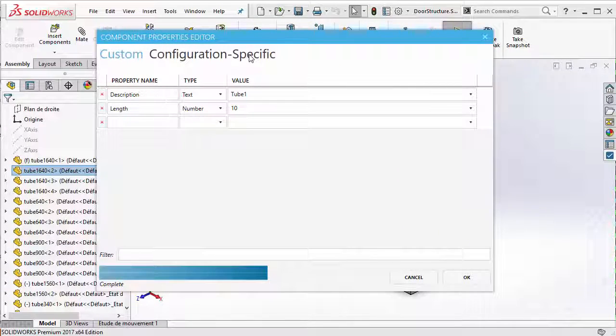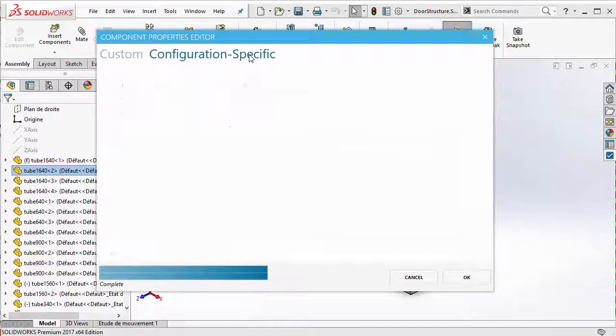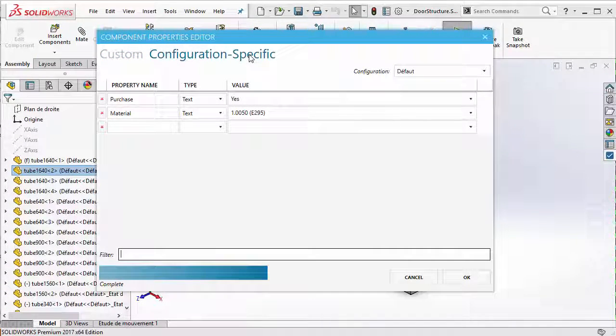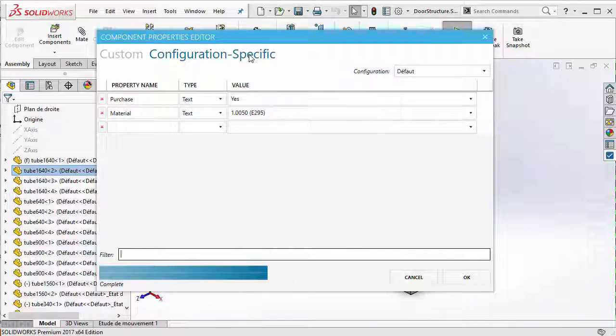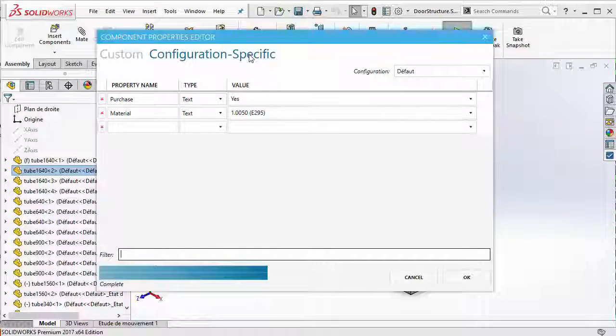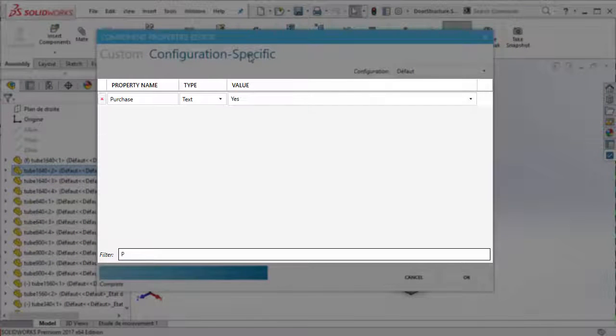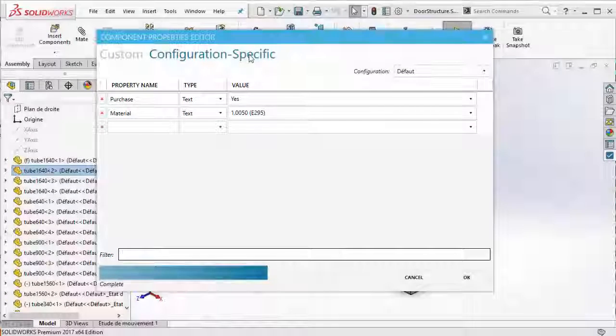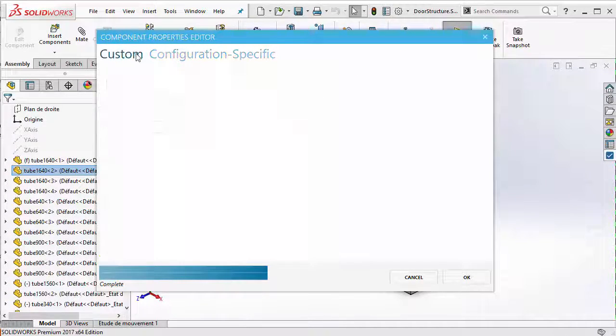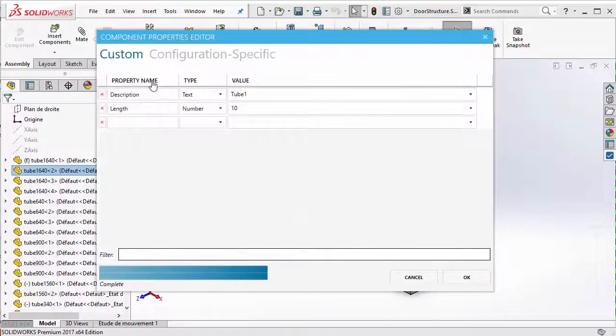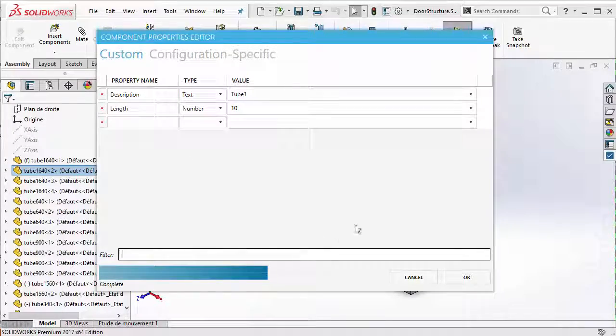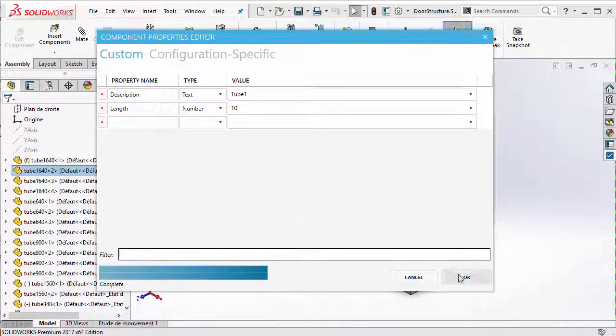We've designed the editor to be similar to that of SOLIDWORKS, with an additional filtering feature that lets you search properties by their name. You can edit custom and configuration specific properties, save those changes without having to leave the assembly design mode.